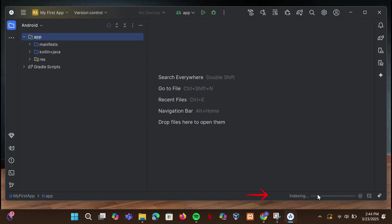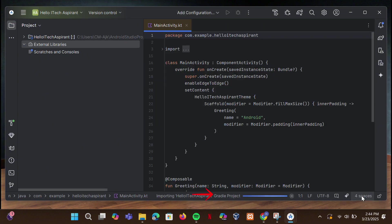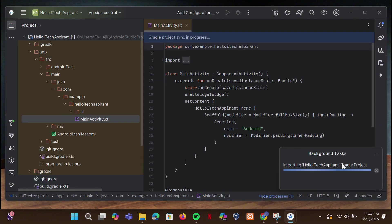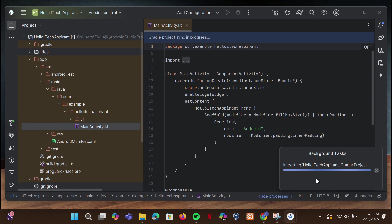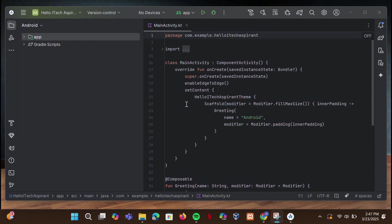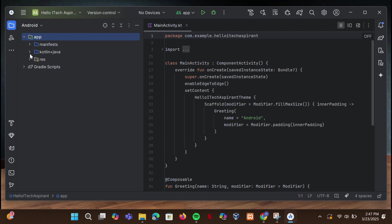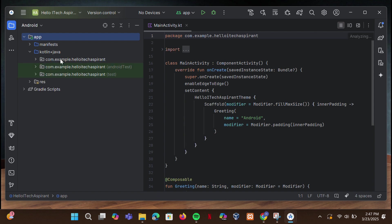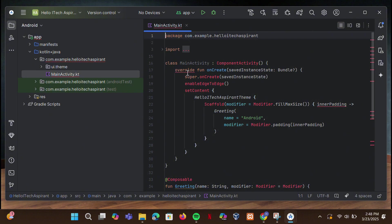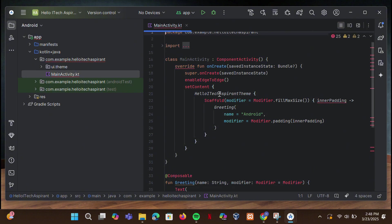Wait for updating indexes. Once the project is created, we will see the main files. Expand Kotlin or Java and open MainActivity.kt — this is where we write our app logic.